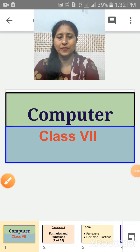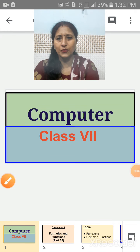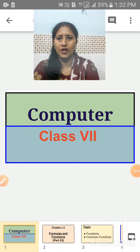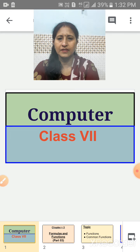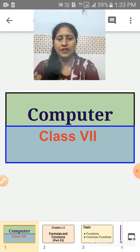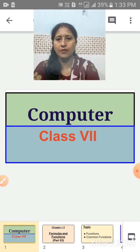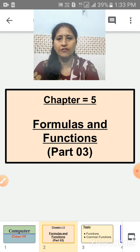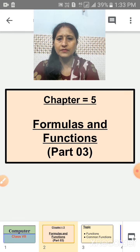Good morning children, Sairam. How are you? I hope you all are fine and safe at your place. Welcome back to your online classes. In the previous video, we discussed Chapter 5, Formulas and Functions. Today we will continue this chapter, Part 3.